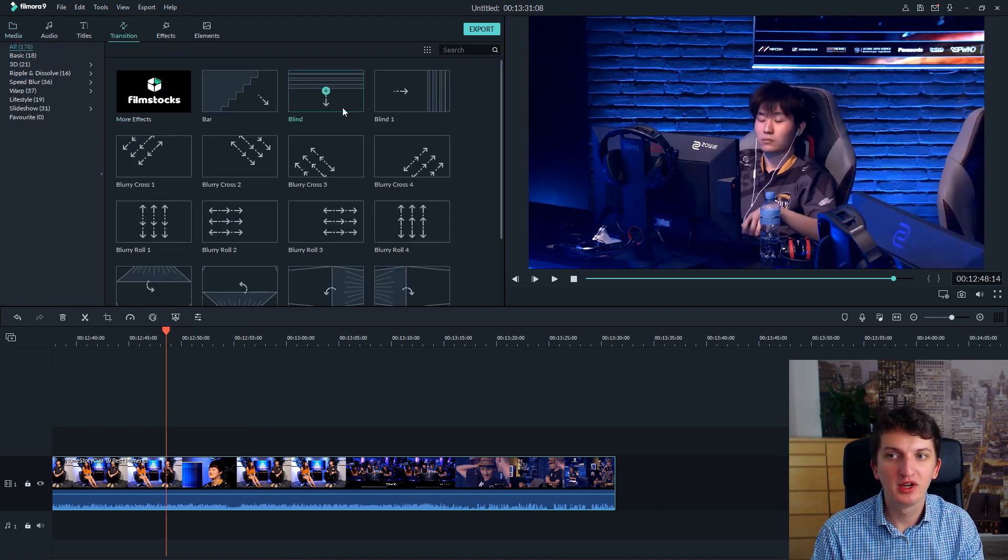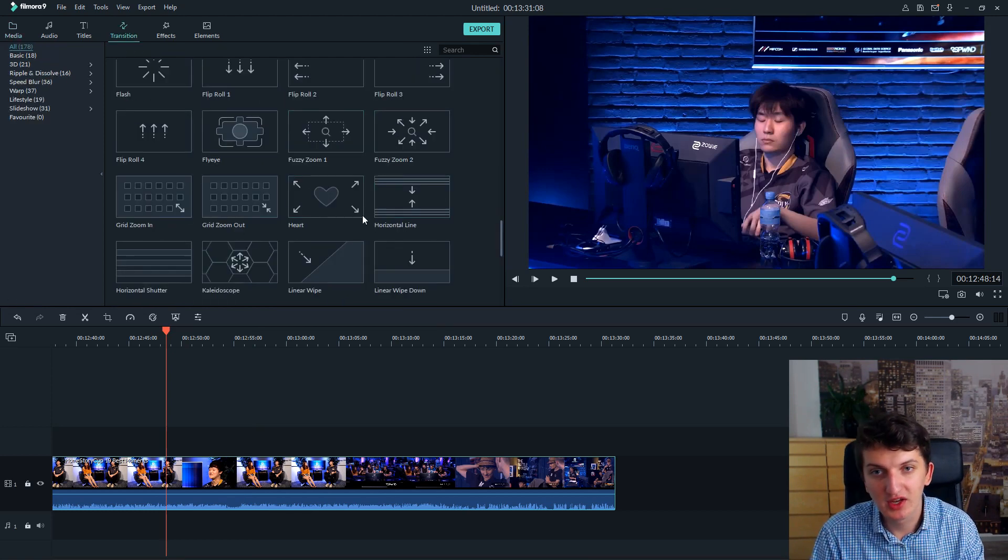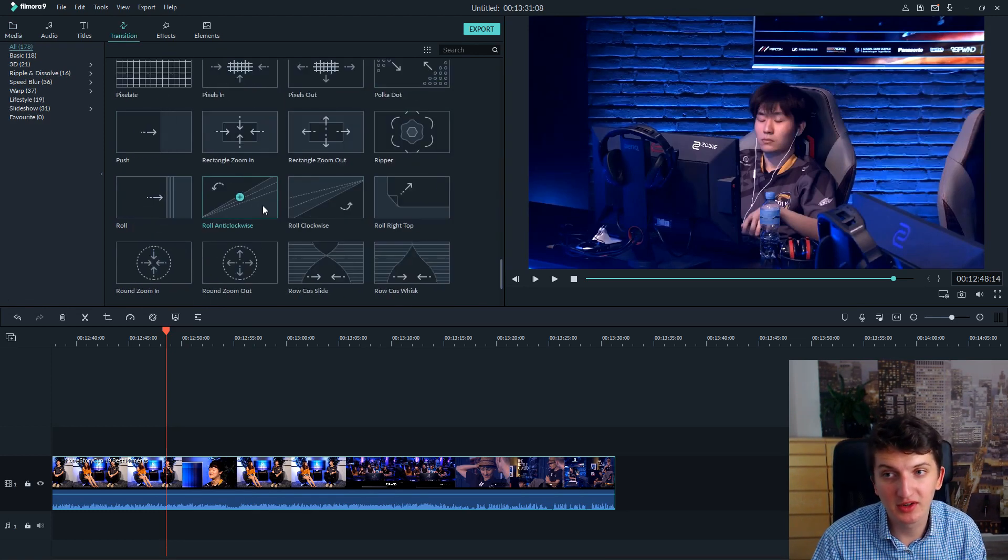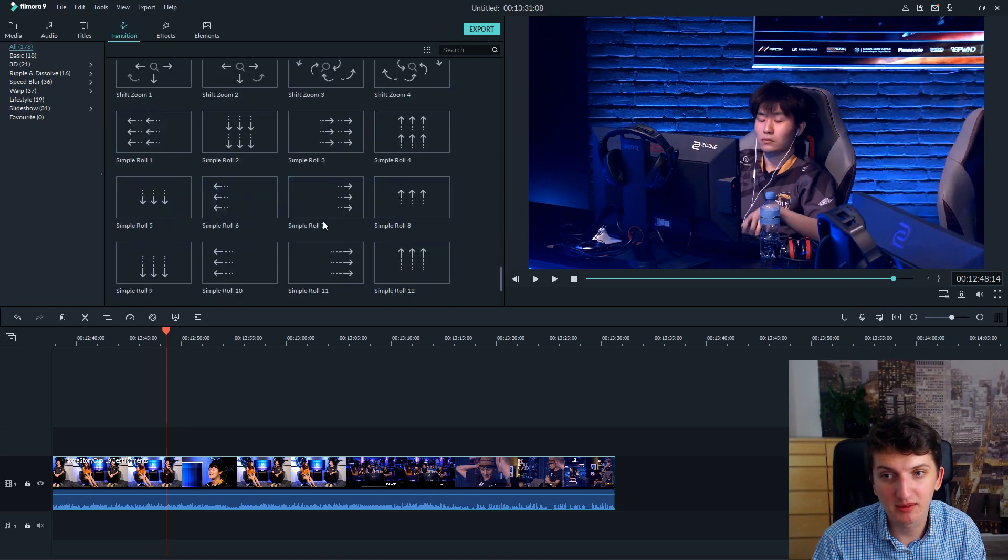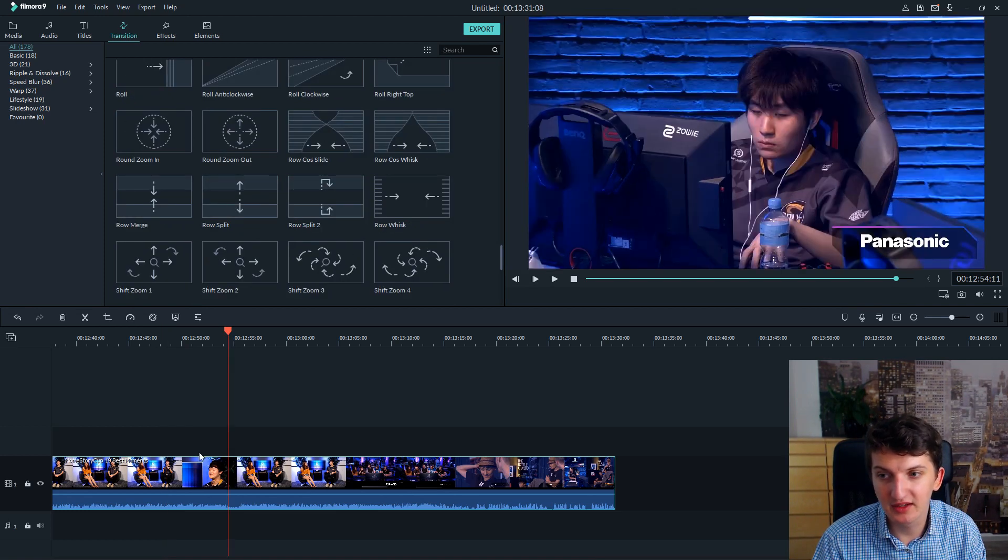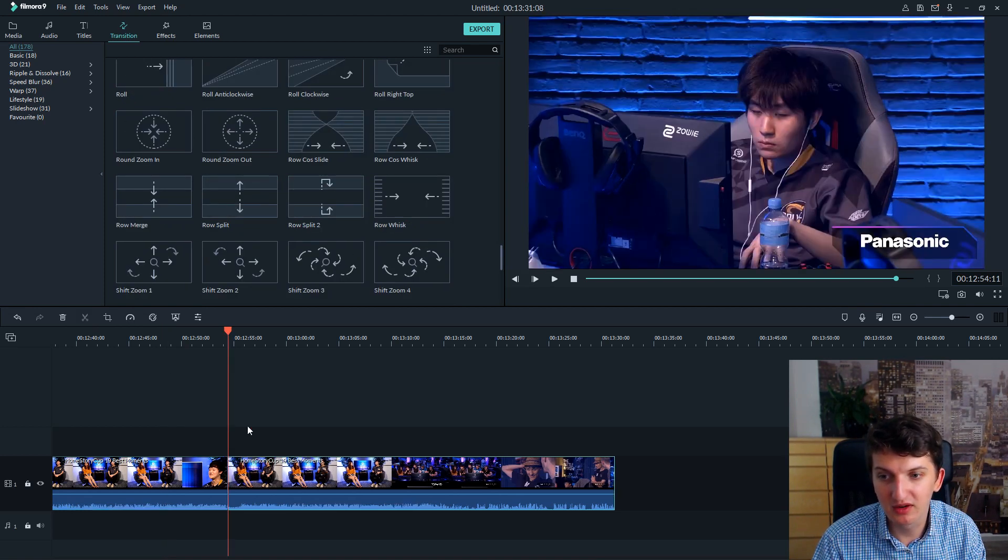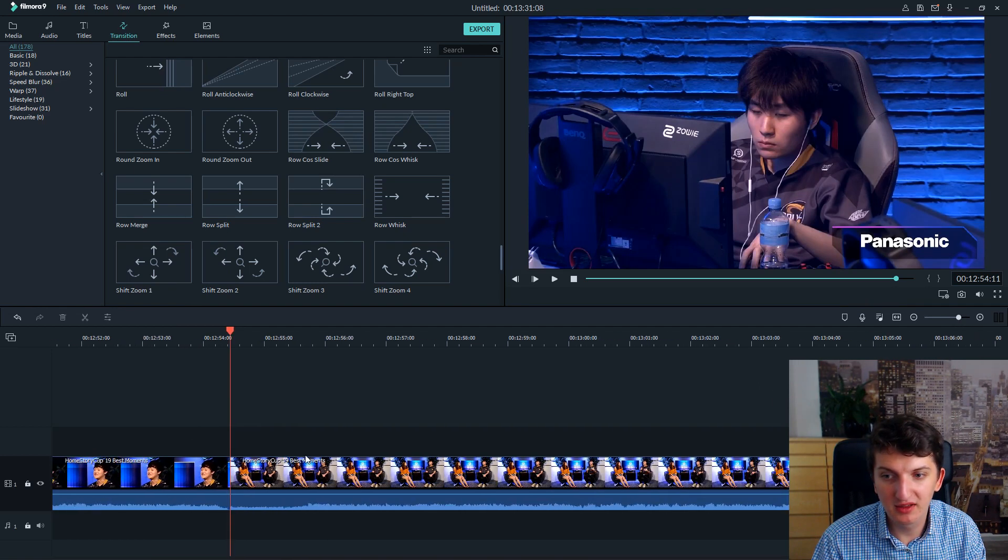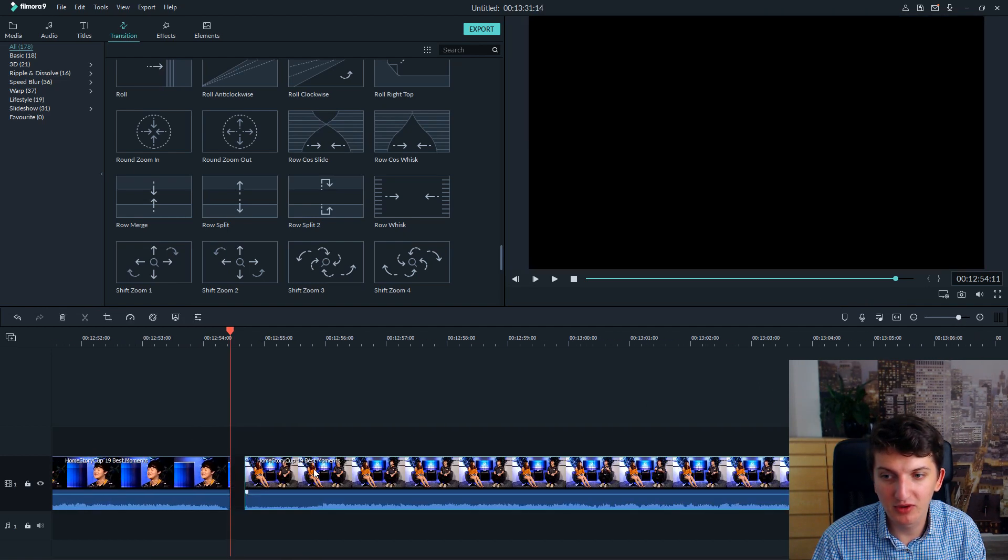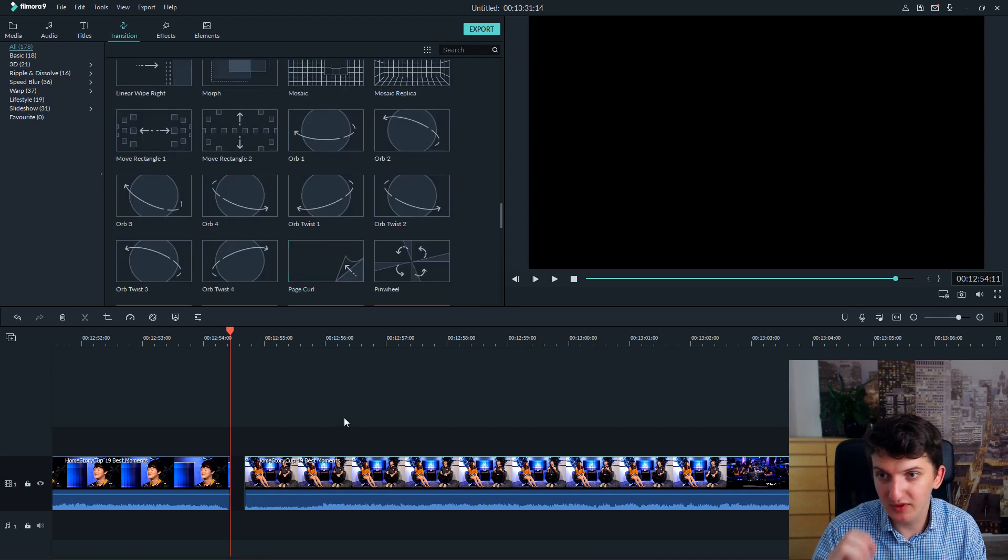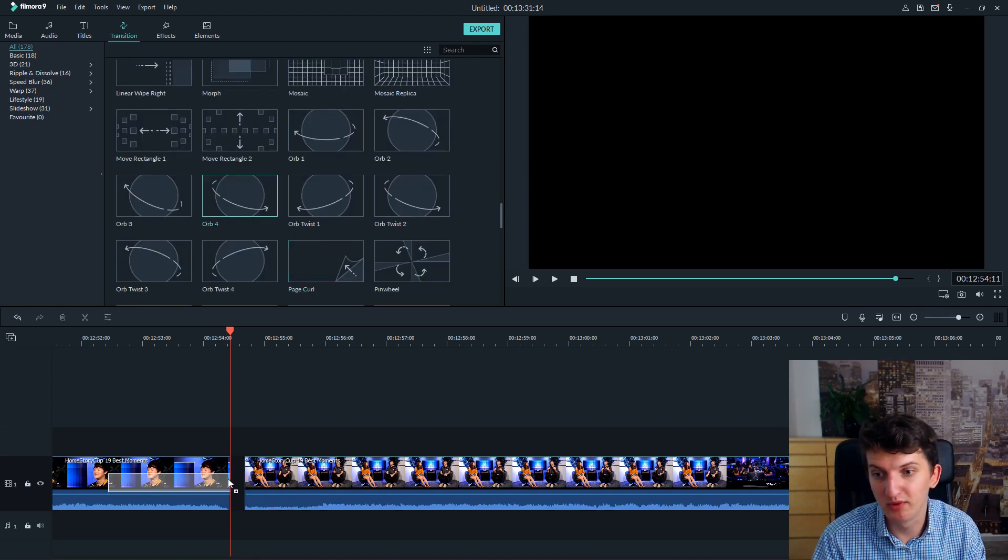So for example, if I go to transitions, you can see plenty of transitions here you can use. For example, I don't know, let's edit it, let's cut the video here, let's zoom it a little bit. I want to show you something and now, for example, when I'm going to put an orb.